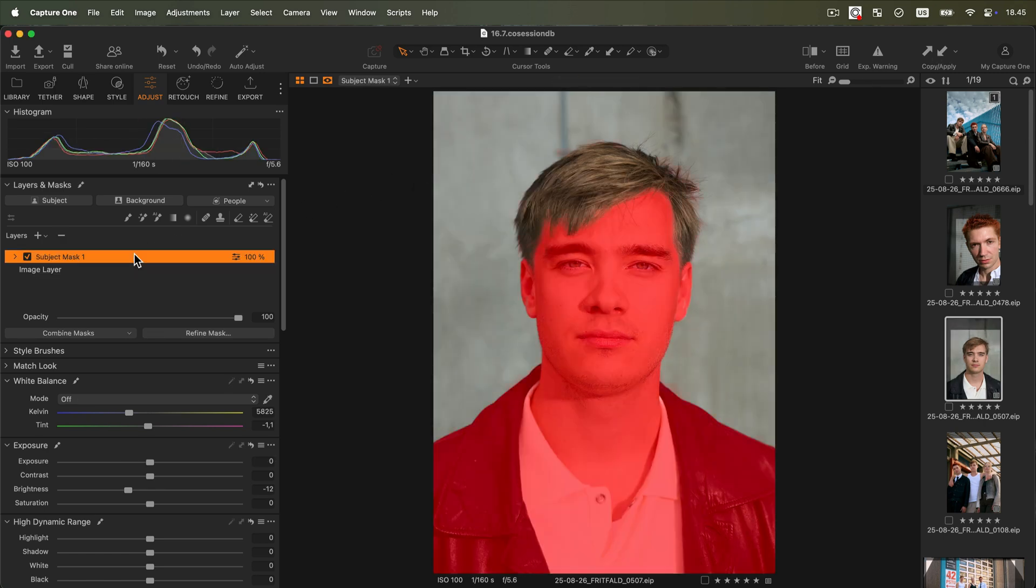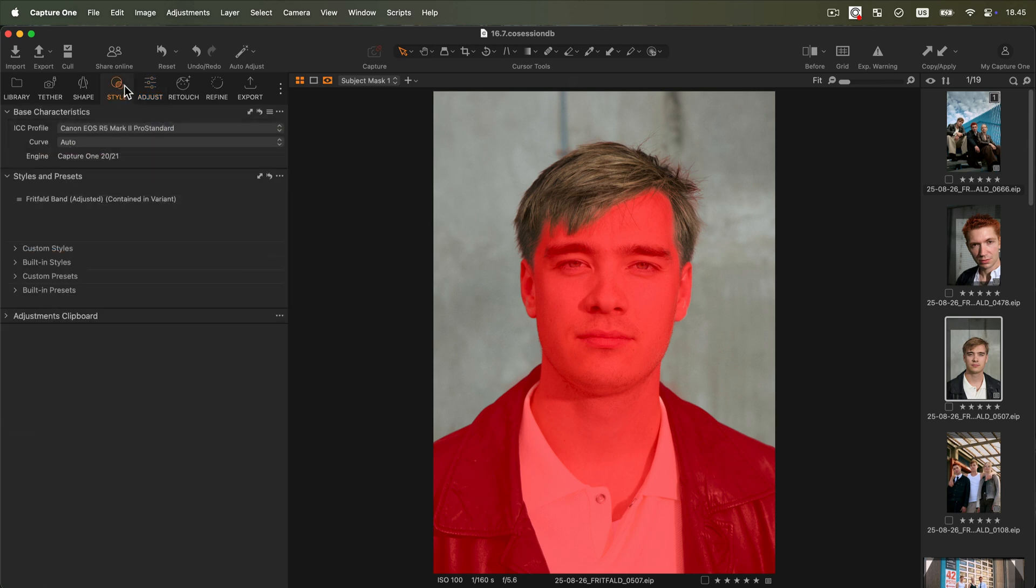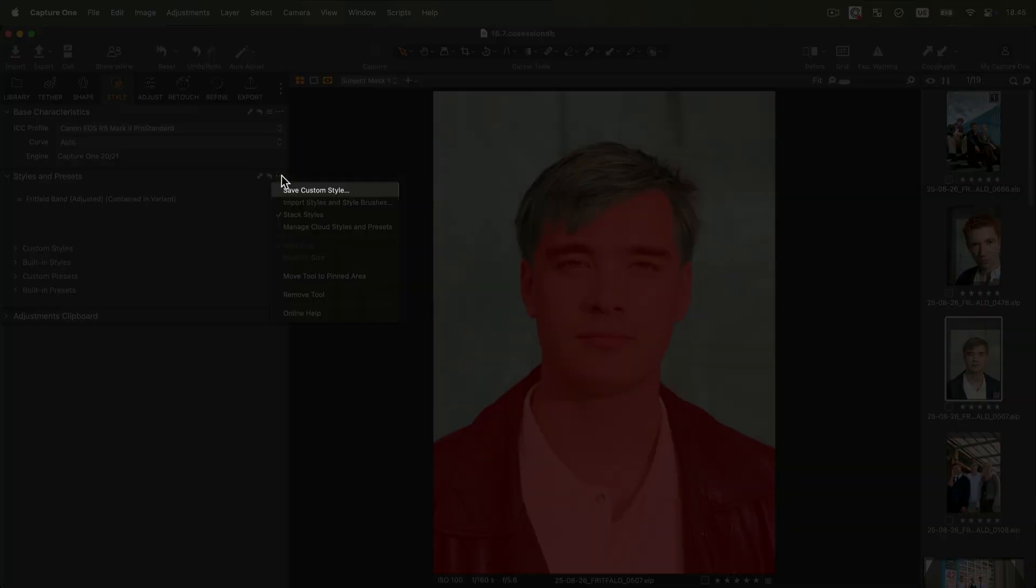This type of mask can also be saved as a style to apply the same adjustments across your images, even if they are in different sessions or catalogues.